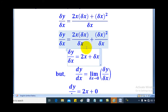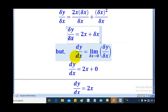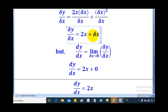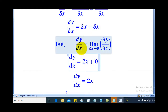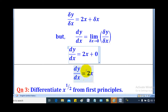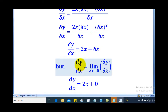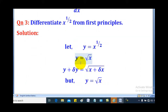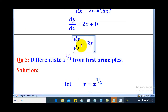We know that dy/dx equals the limit as δx tends to 0 of δy/δx. So as δx tends to 0, the δx term tends to 0. In the end, we are left with 2x alone. Therefore, dy/dx for x squared equals 2x. That's how you differentiate from first principles.